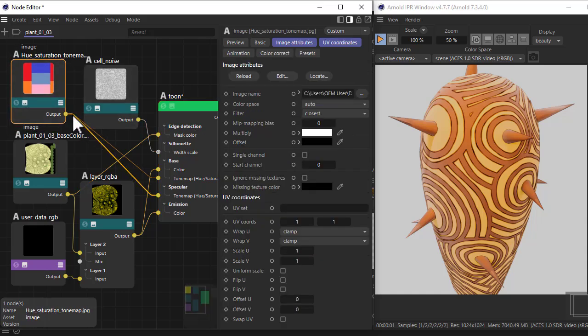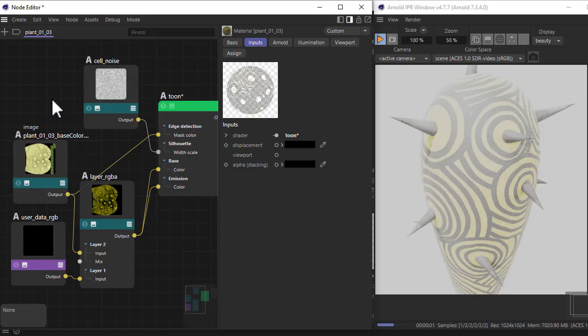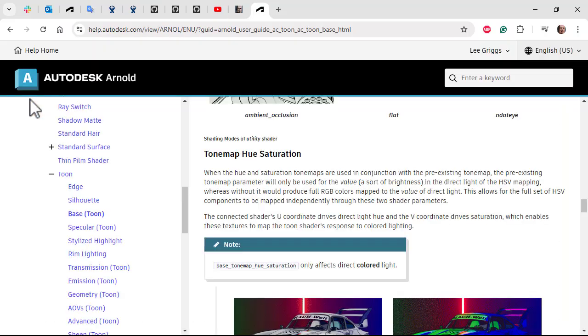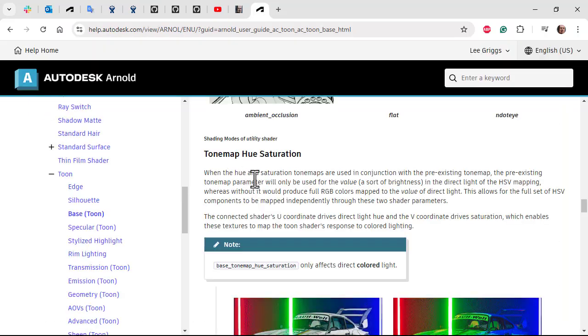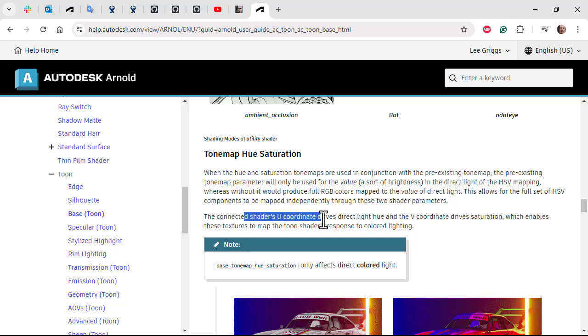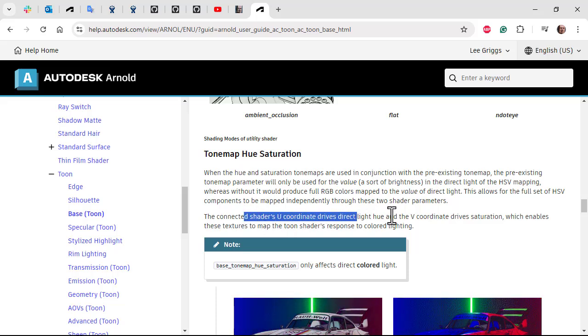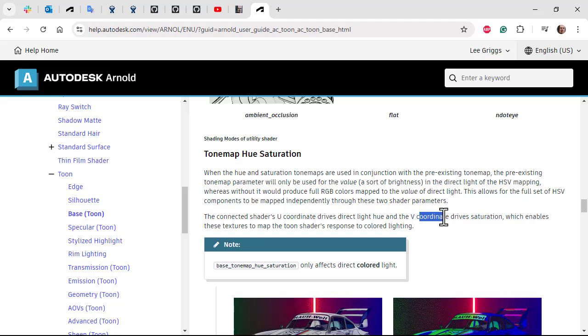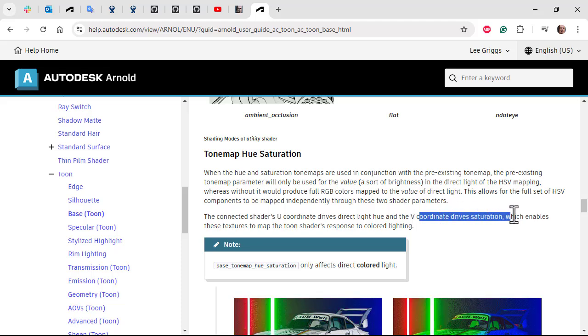If I delete that, you can see the effect that was having. A little bit about tomat hue saturation map: the shader's u coordinate drives the direct light hue and the v coordinate drives the saturation.